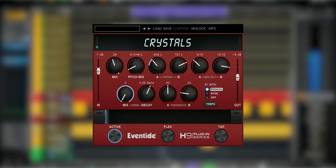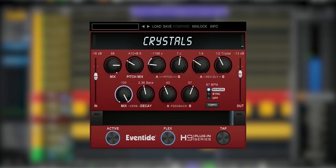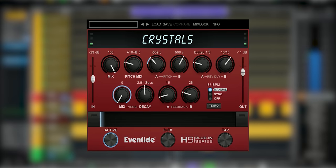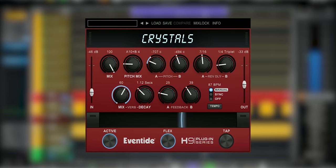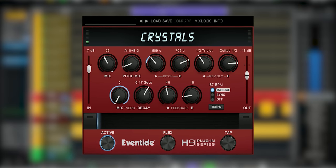The Eventide Crystals plugin is a reversed delay plugin. It's Eventide's latest addition to the expanding H9 plugin series. In this review we'll go over the knobs, the dials, the ribbon and the sound, and I will show you a nice real world effect.